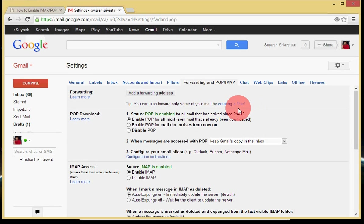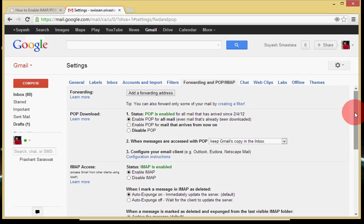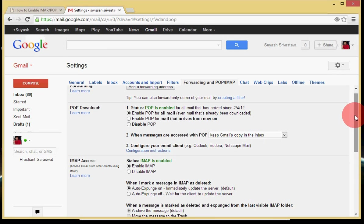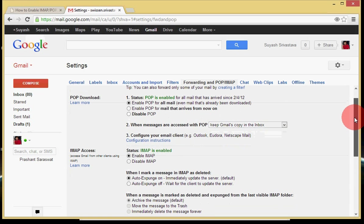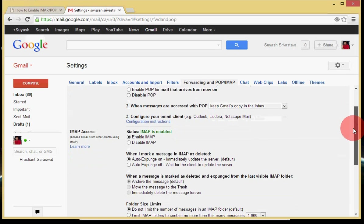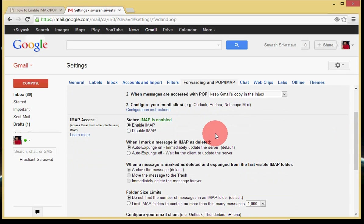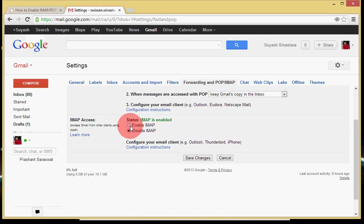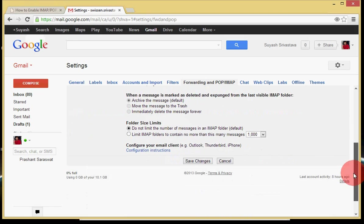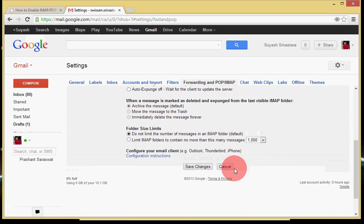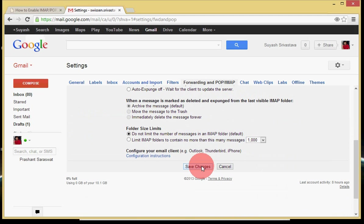if I am just going to configure the Outlook with POP. And if not you can choose this option disable POP. Or here the second option which we are going to use is IMAP. So just make sure that it is enabled when you are just going to configure the Outlook.